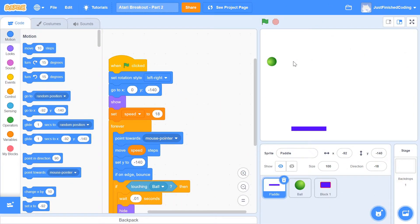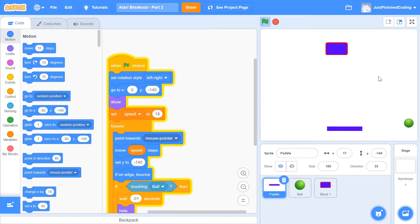Quick interjection here — if you've not watched part 1 of this series, please watch it before you come here because we're picking up from where we left off and you'll be very lost. I'll leave a card for you right here. Please watch the video and then come right back. Now if you watched part 1, you should have a program that looks something like mine.